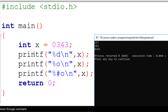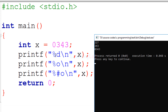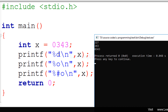After that we have the printf statements. In the first printf statement we are displaying the value of x using the format specifier %d. This %d will display whatever value is given to it in decimal format. So since x contains a value in octal format, %d displays it in decimal. That's why in the first line we get 227 — which is the decimal representation of the octal value 343.